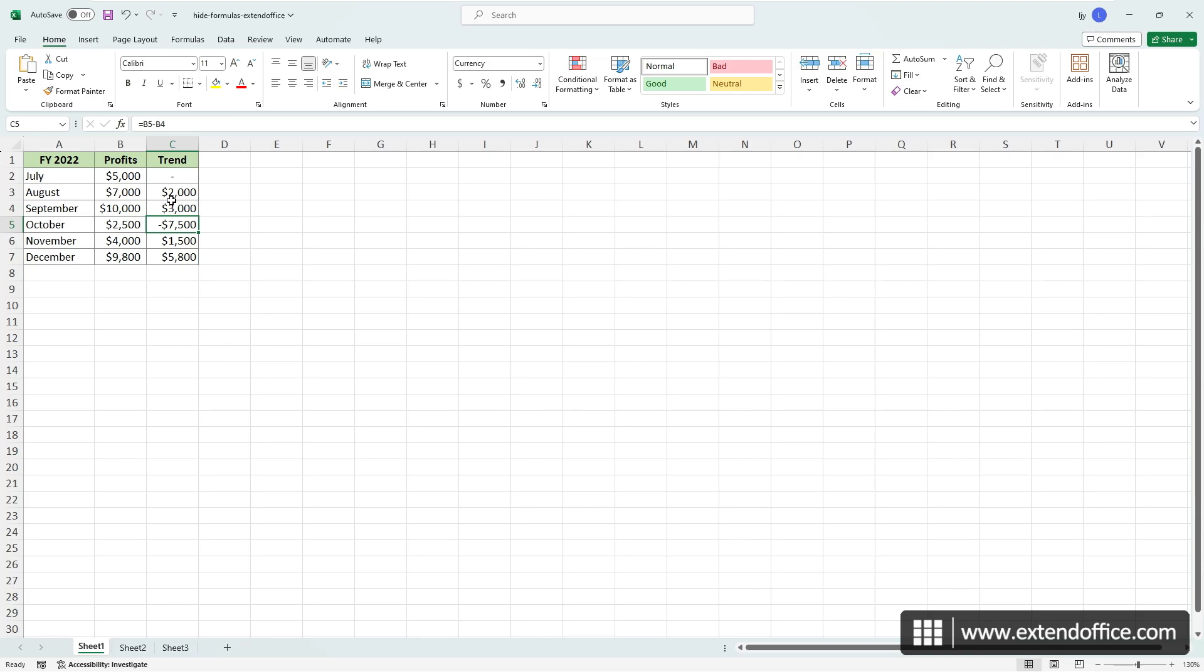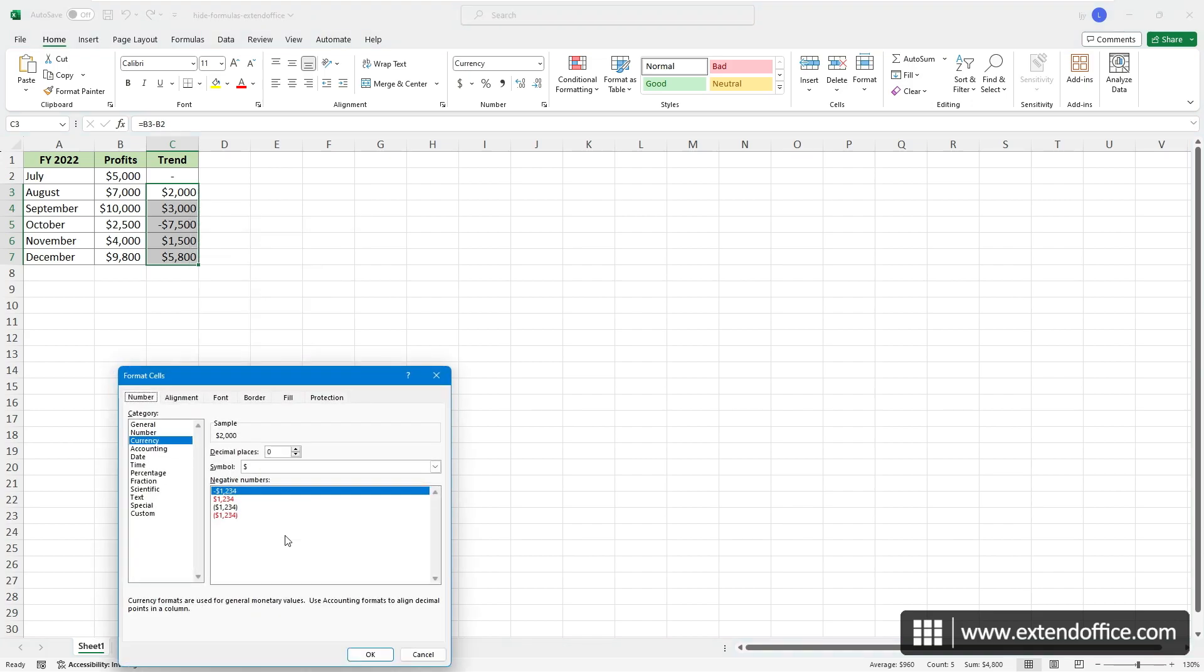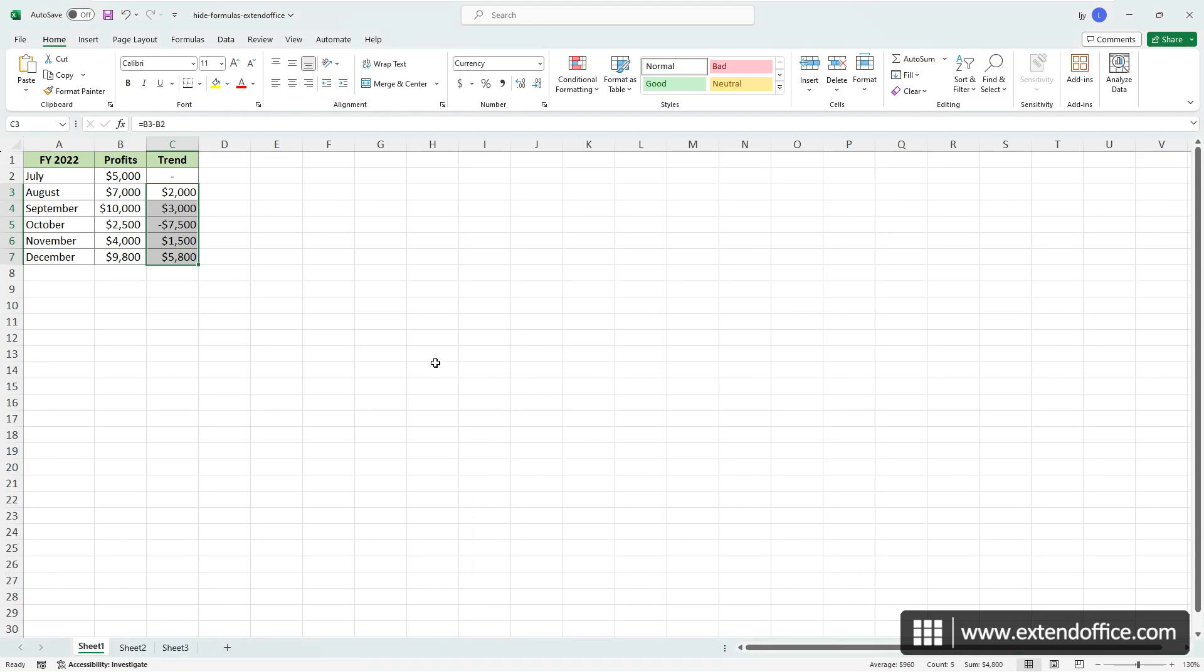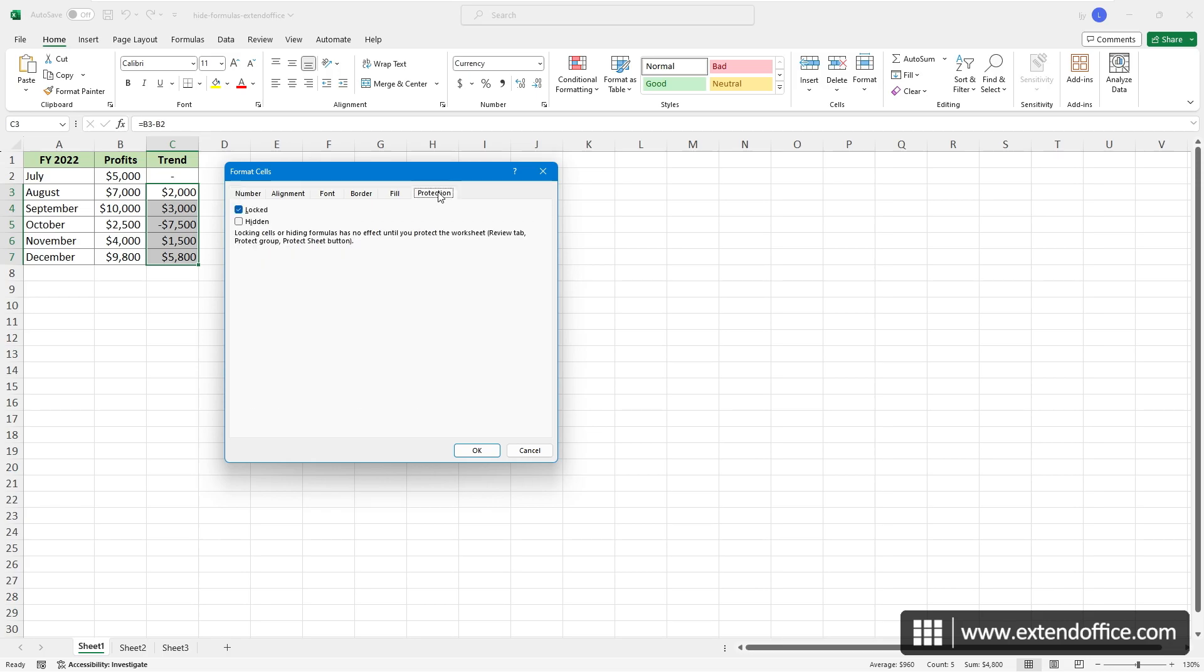Select the cells containing the formulas you want to hide. Right-click on any of the selected cells and choose Format Cells. Alternatively, you can use the shortcut keys Ctrl and 1. In the Format Cells dialog, go to the Protection tab.